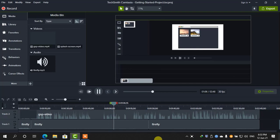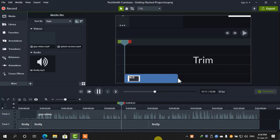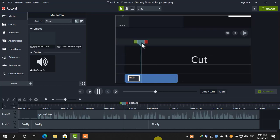If there are parts of your recording you don't need to show, you can trim them from the end, or cut them from the middle.